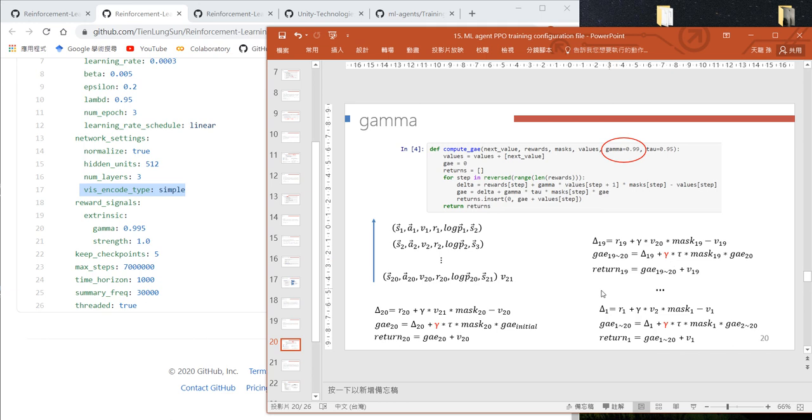In our example, extrinsic reward means the reward we get from Unity's virtual environment. We haven't used intrinsic reward, which would be the curiosity motivation.